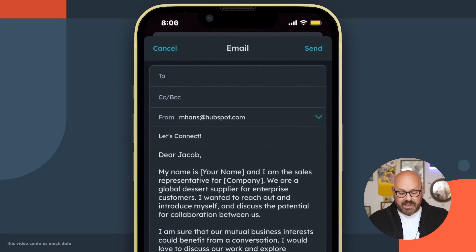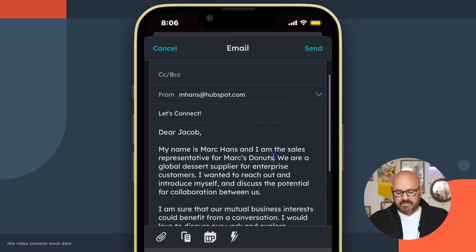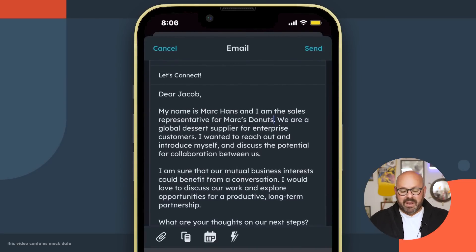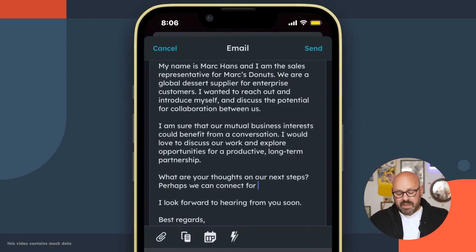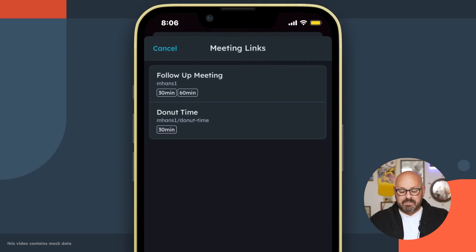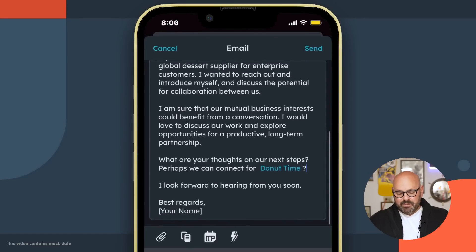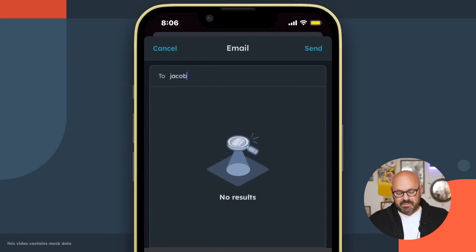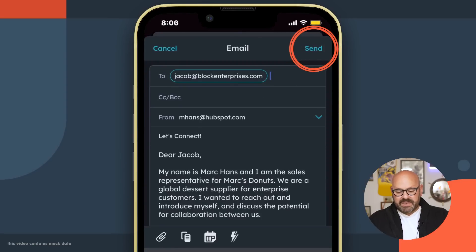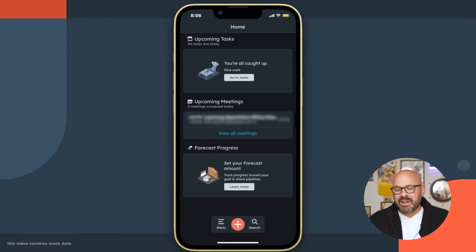And there it is. Now, here I can go ahead and customize this. I can add in my name, my company. I also would love to send them my HubSpot meeting link. So I'm going to go ahead and put a little meeting link in here. I'm going to do that by selecting the Calendar Meeting icon and selecting my meeting link that says Donut Time. And now you can see, 'Perhaps we can connect for Donut Time.' Finally, I'm ready to insert my name in the sign-off. Scroll up top and go ahead and address this to my email contact. And finally, I'm ready to hit Send. In literally less than a minute, I've used Content Assistant to create an AI-powered introduction email on the go on my mobile phone from HubSpot's brand new Content Assistant.